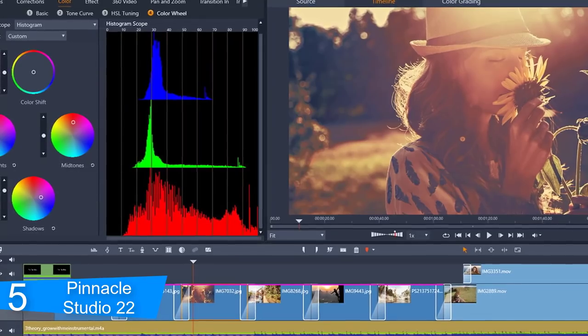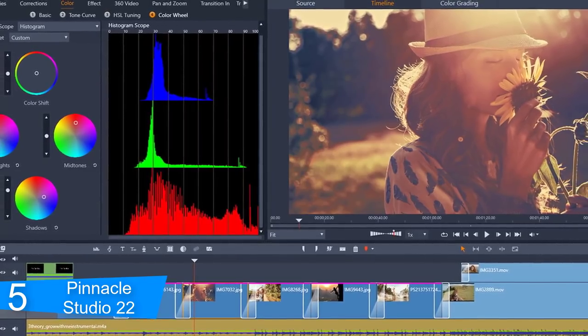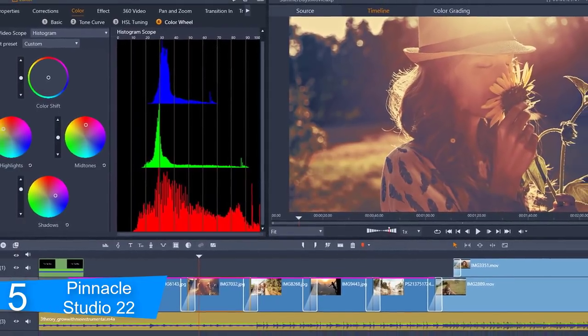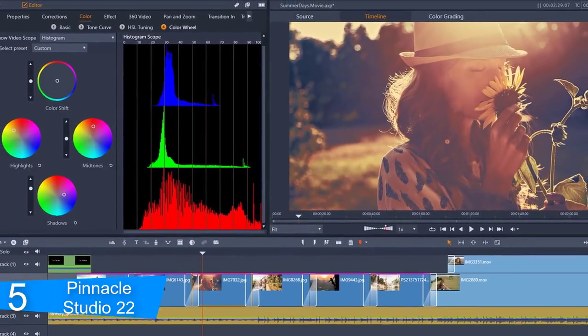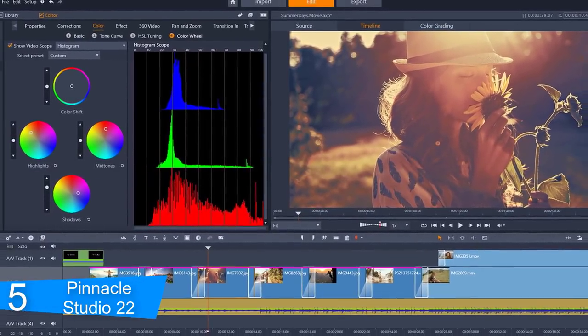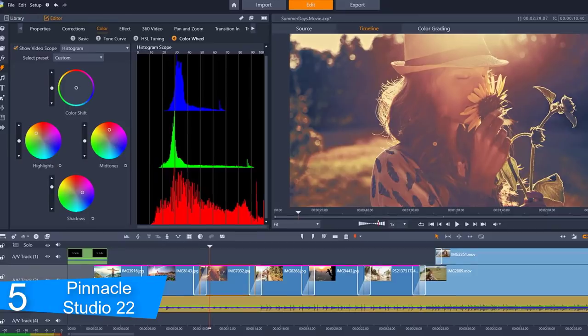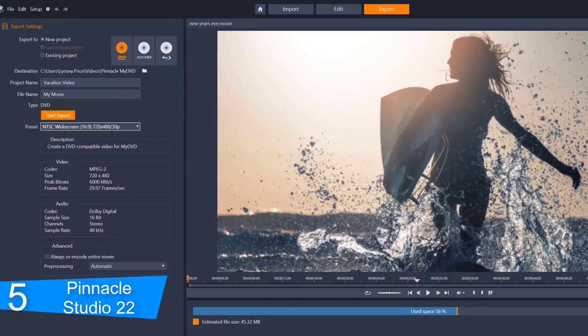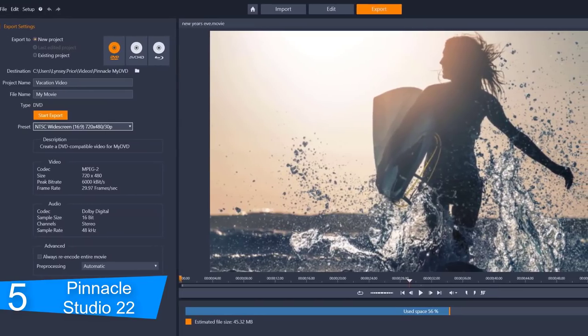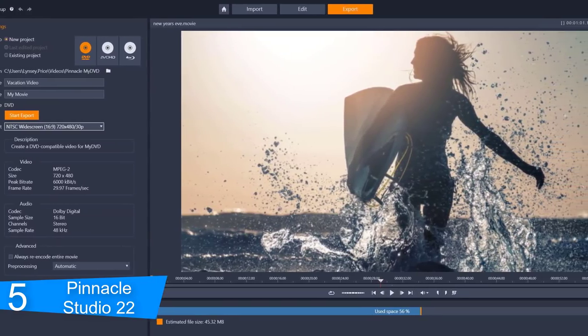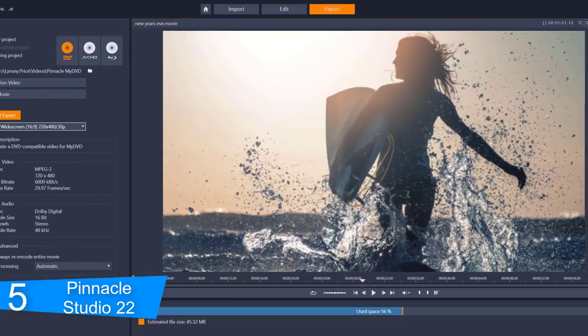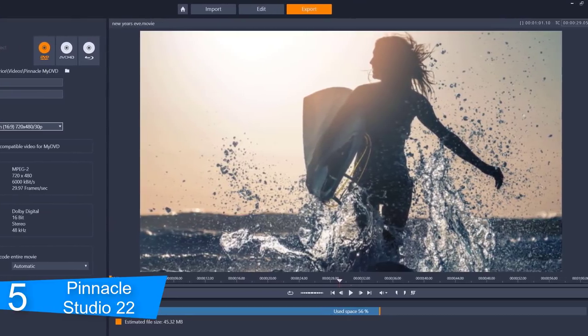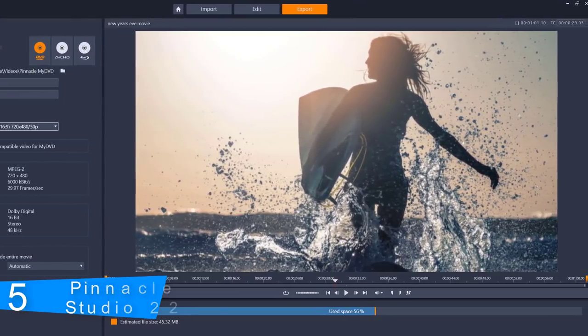Last but not least, premium effects are there to make your video look like a movie. Add incredible creative effects and correct almost any video problem with these premium effects from New Blue FX. Get hundreds of dollars worth of professional quality special effects with Pinnacle Studio Ultimate.